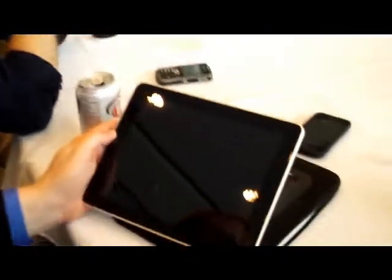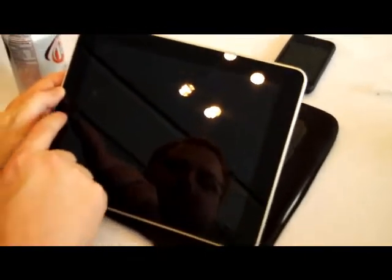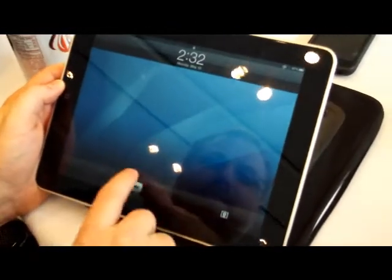We have Jeff Egan with us today who's going to show us the dynamic desktop on the iPad. Okay, so let's fire the iPad up.